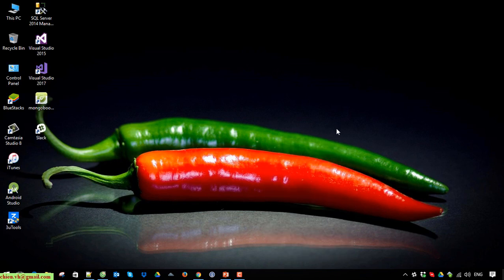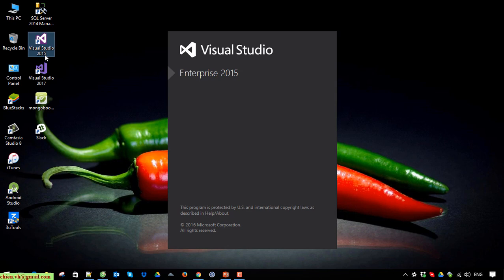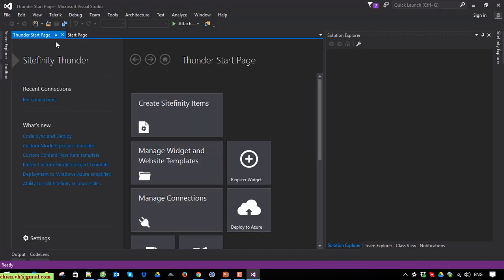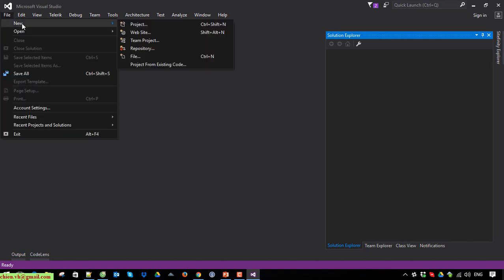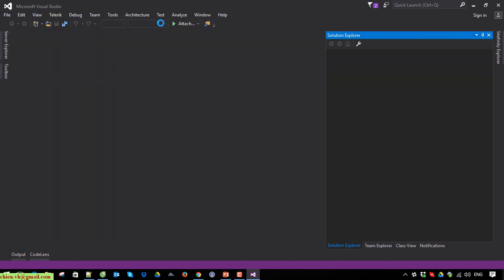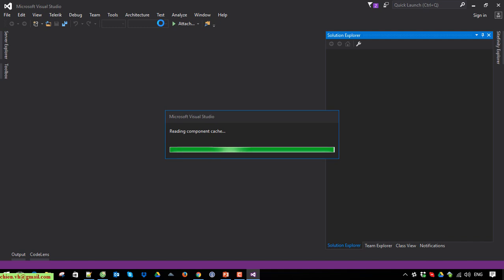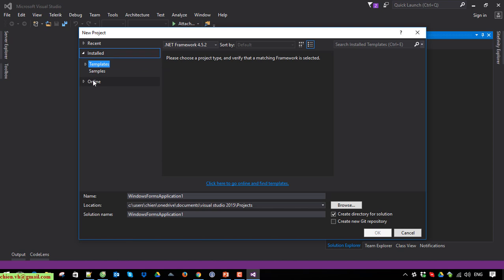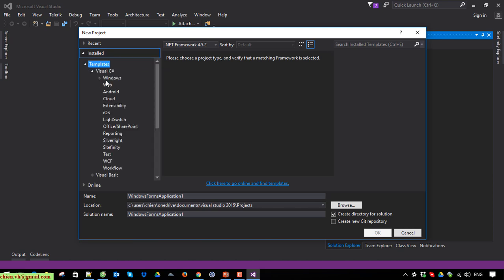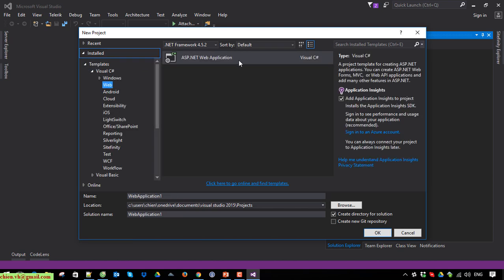It is done. Now open your Visual Studio 2015 — note it does not work for 2017. Create a new website project using the web template.